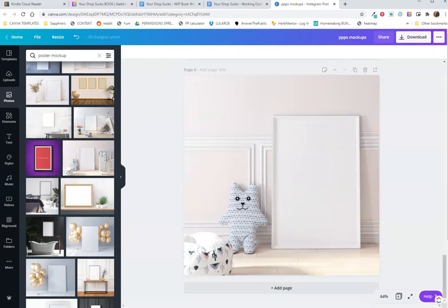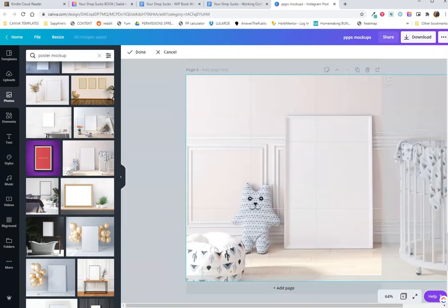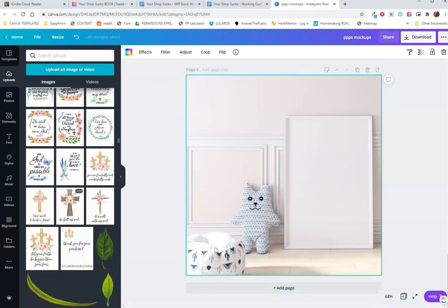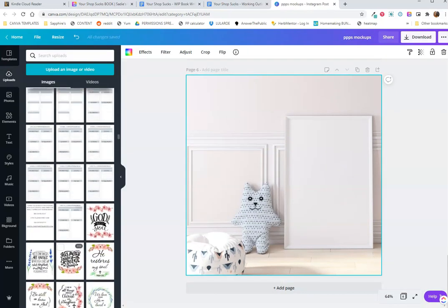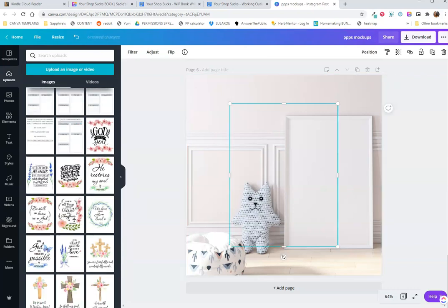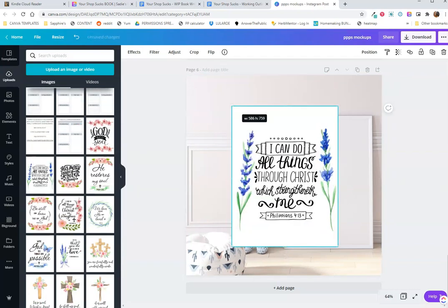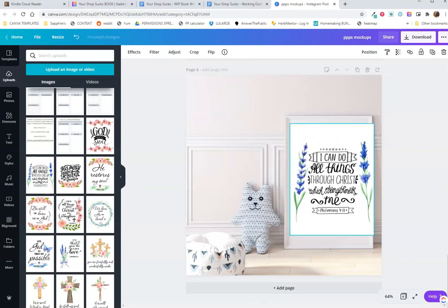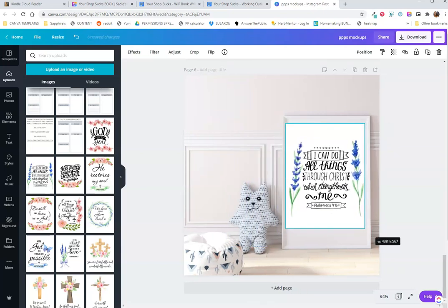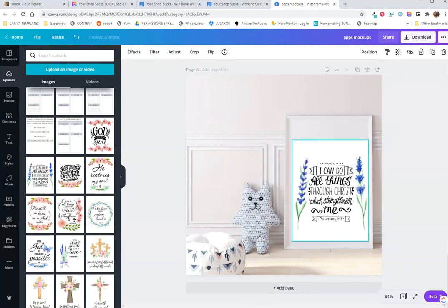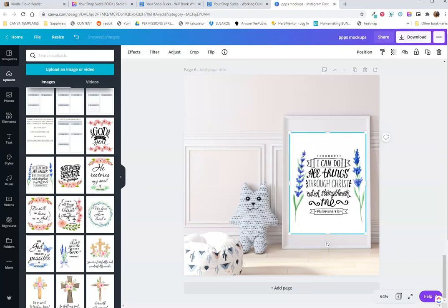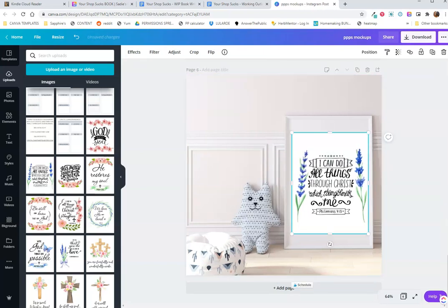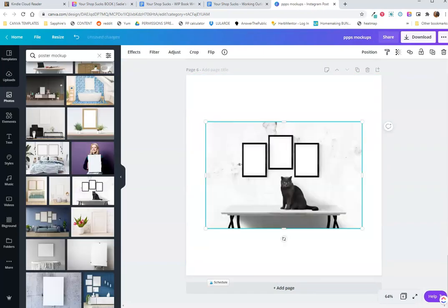Nursery printables are a huge niche on Etsy. So I do have some of them in one of my shops. I don't have any handy, so I'm just going to throw something in here. I don't think it's going to fit right. Nope. I don't like that. That's a weird size.